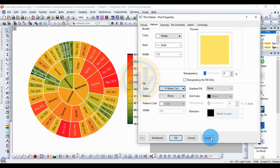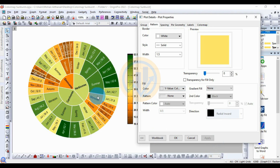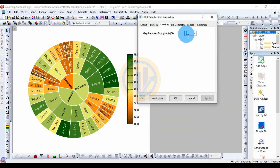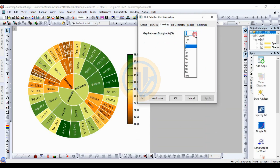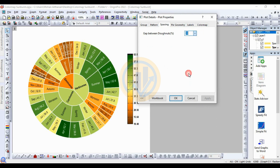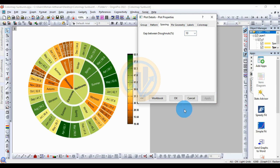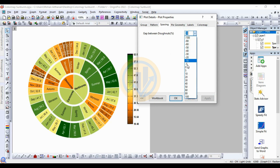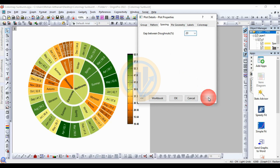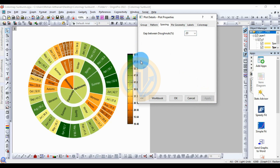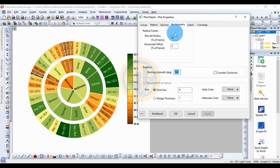If you want to change the color, choose any color you prefer. Next, for the spacing — this is the spacing between the centers of the oval shapes — choose 10. You can increase it to 20 if desired. Next, for the geometry, set the scale size to 100.